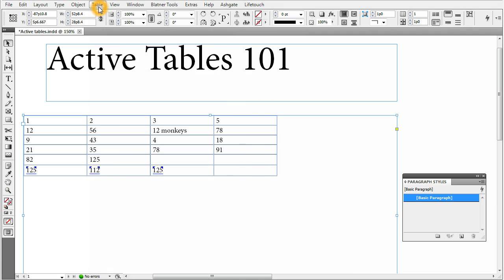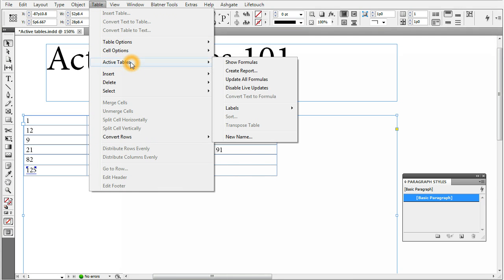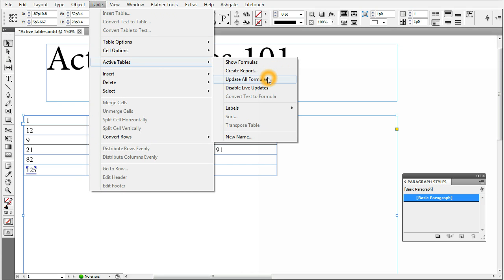Under Menu Table, Submenu Active Tables, you will see a command for showing formulas. This means that instead of a result, you will see the formula which is creating the result. Create Report, which lists all the formulas in your document. Update all formulas, in case you have disabled live updates, which is the next feature.